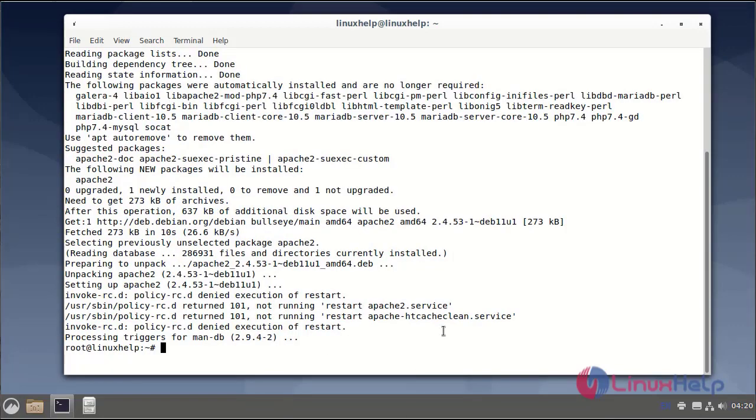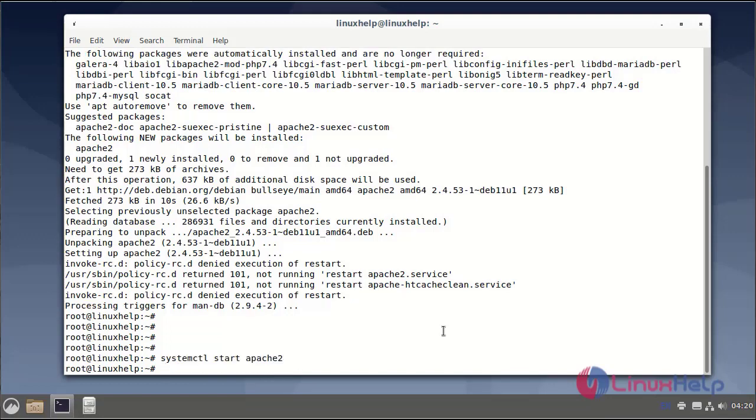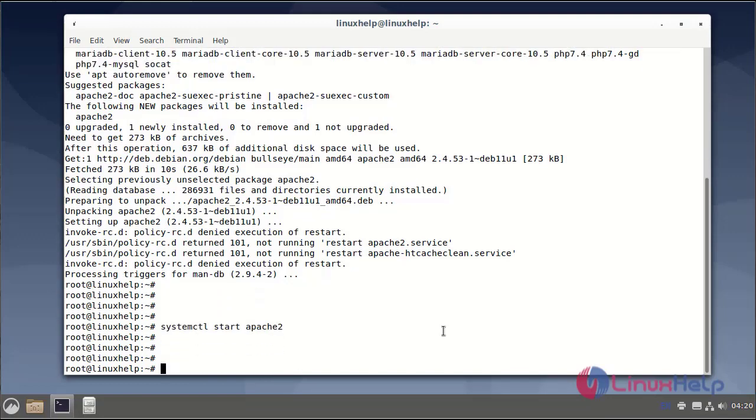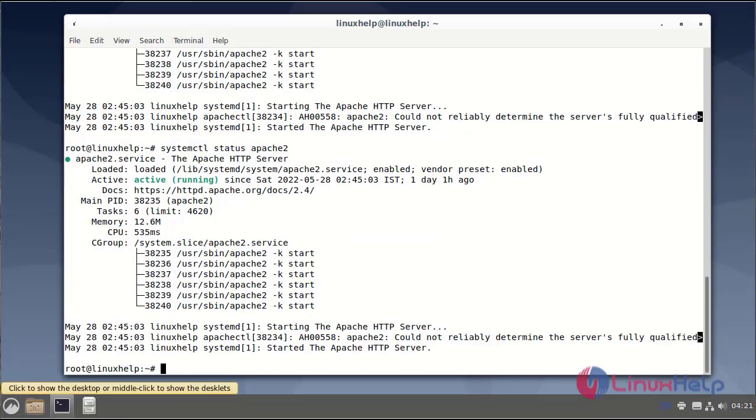Next, start the Apache web server using systemctl command. Next, check the status of the Apache web server. The Apache server is now activated.